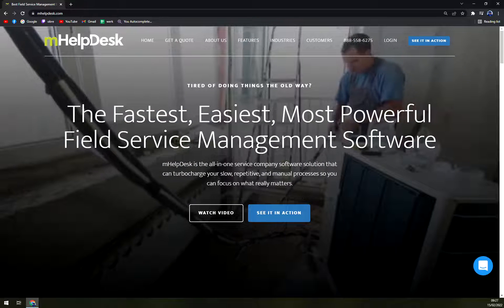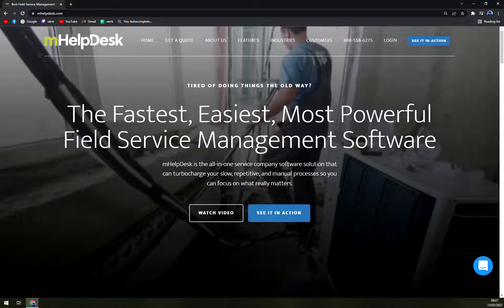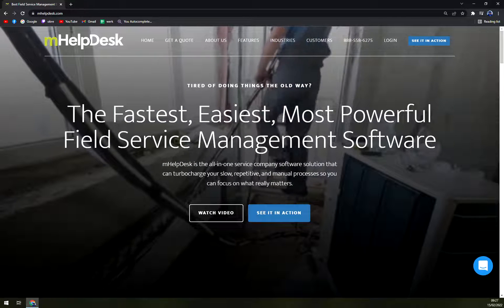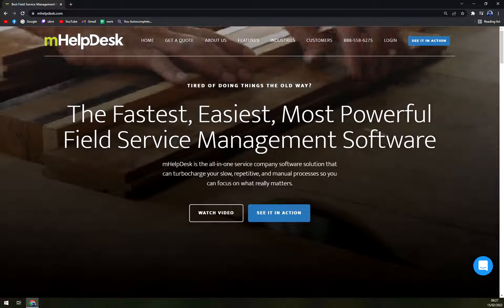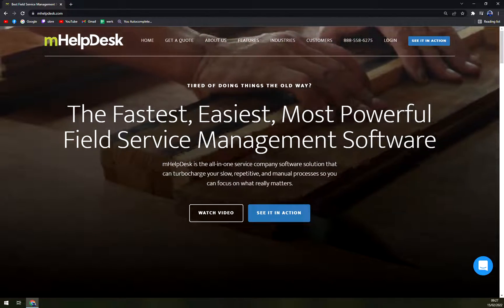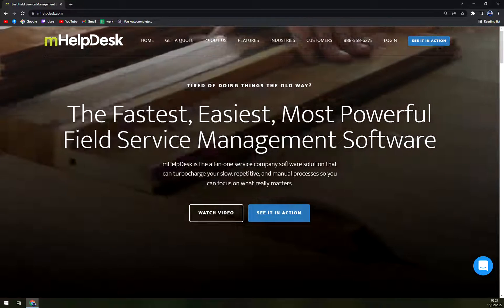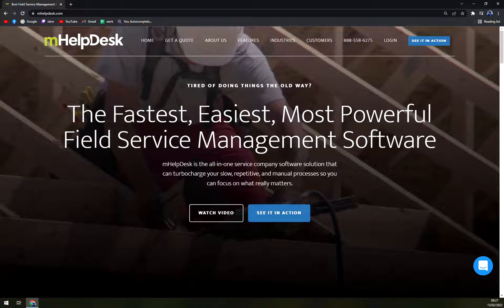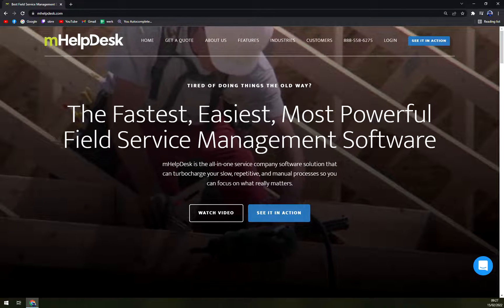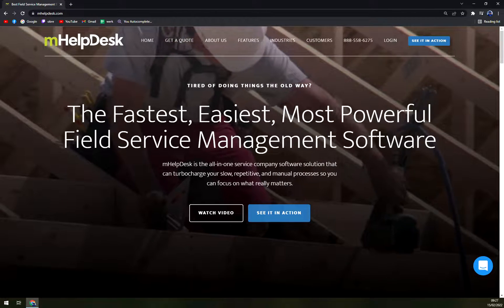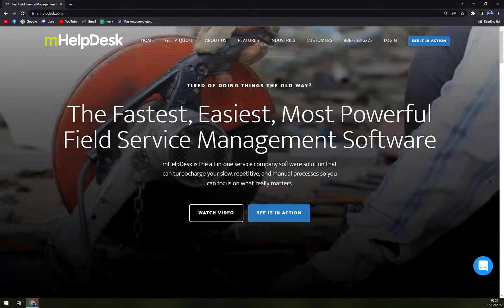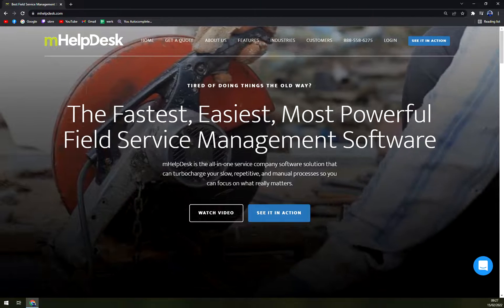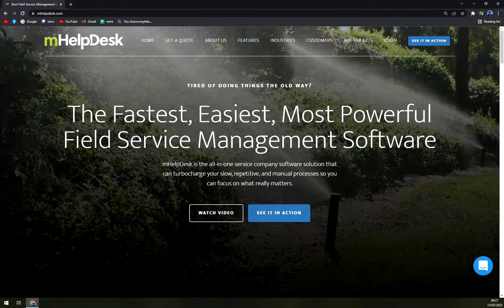What is mHelpDesk? mHelpDesk is a comprehensive field service management software that enables businesses to speed up their repetitive, slow and manual processes. The software's automation capabilities regarding customer contact, appointment scheduling, bill generation and invoice structuring makes business processes a lot easier.